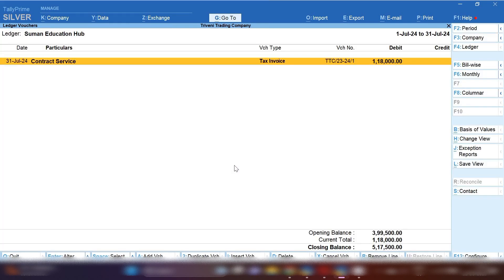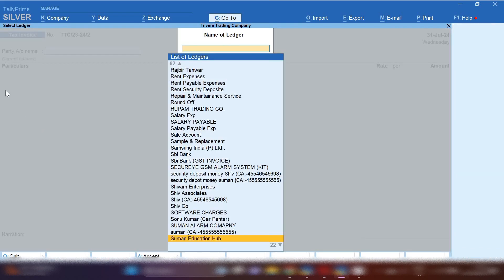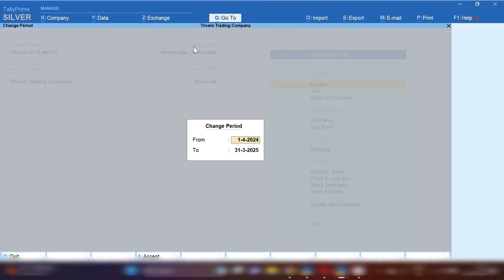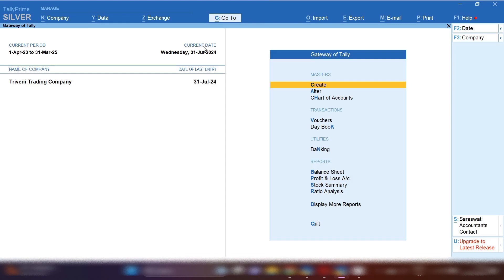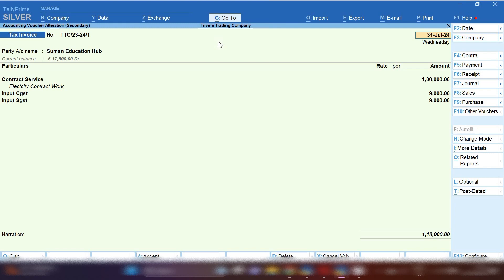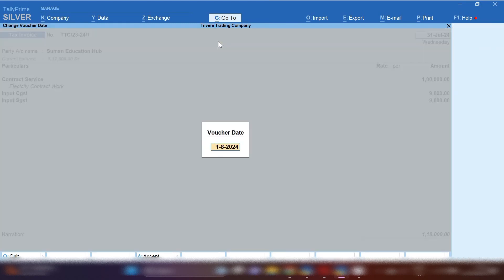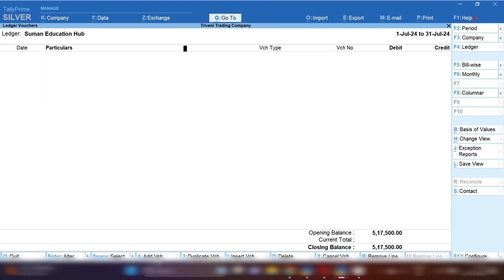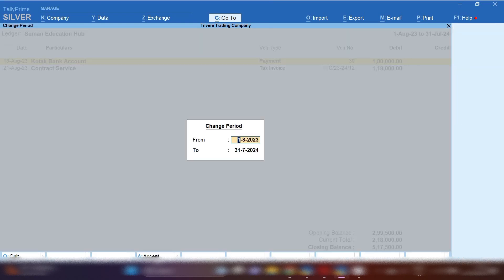The invoice value is one lakh eighteen thousand. TDS will be deducted on the basic value, which was one lakh rupees. Two percent TDS will be deducted under Section 194C. By pressing Ctrl+C, let me change the date of the invoice. Now let me open the ledger of the party.